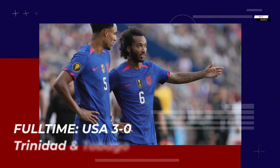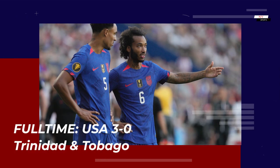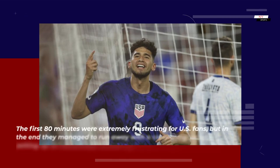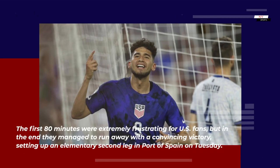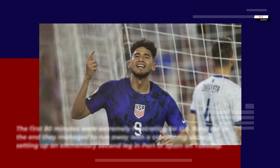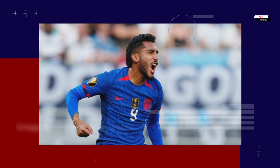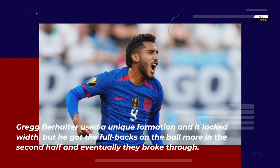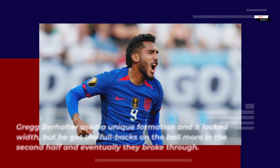Full-time: USA 3-0 Trinidad and Tobago. The first 80 minutes were extremely frustrating for US fans, but in the end they managed to run away with a convincing victory, setting up an elementary second leg in Port of Spain on Tuesday. Greg Berhalter used a unique formation and it lacked width, but he got the full backs on the ball more in the second half and eventually they broke through.